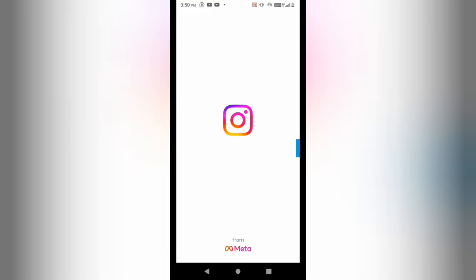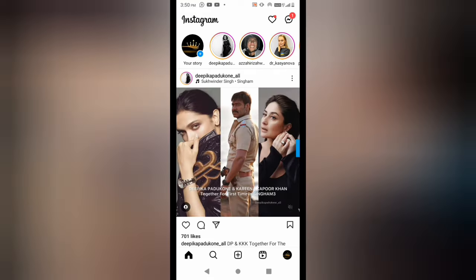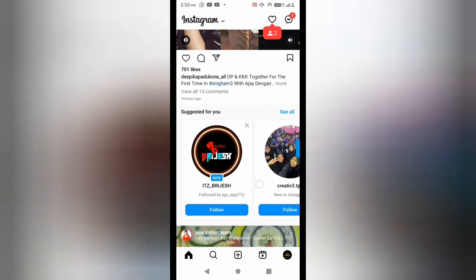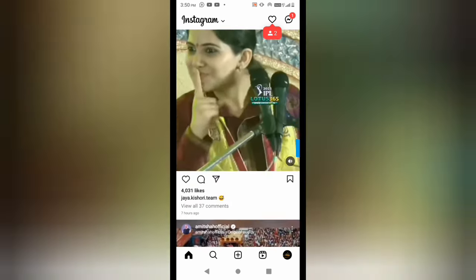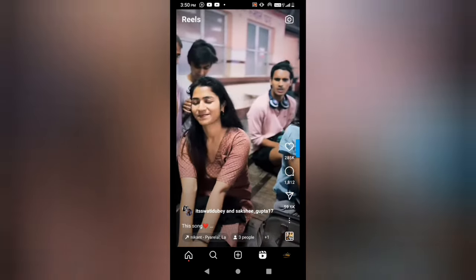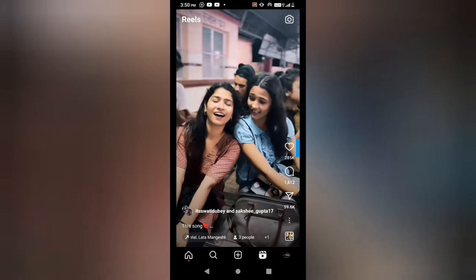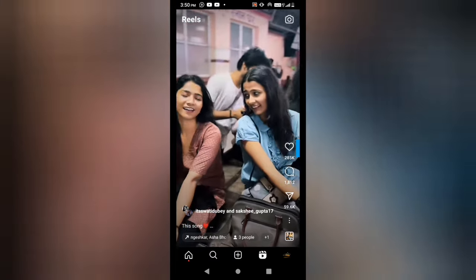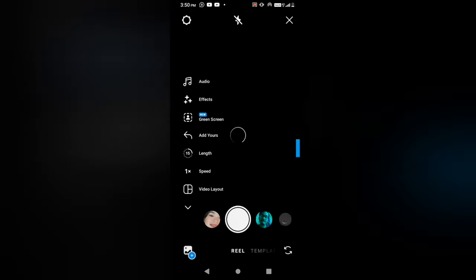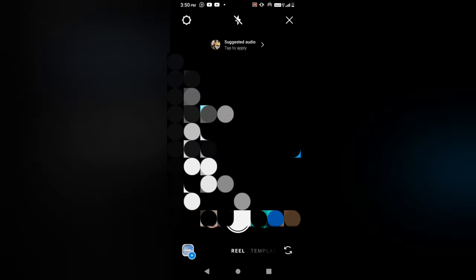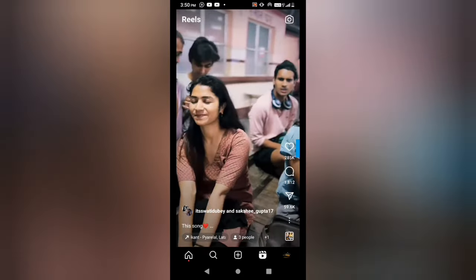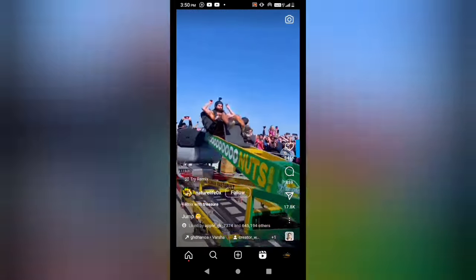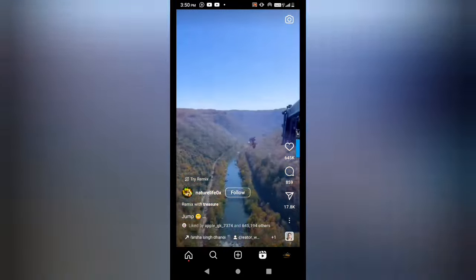What you can do to save the reel with music, that I'm going to show you here in this video, so stay connected till the end and do not miss anything. For that I am going to open up the Instagram reel and I will show you — here I am going to scroll down and I will select any reel.